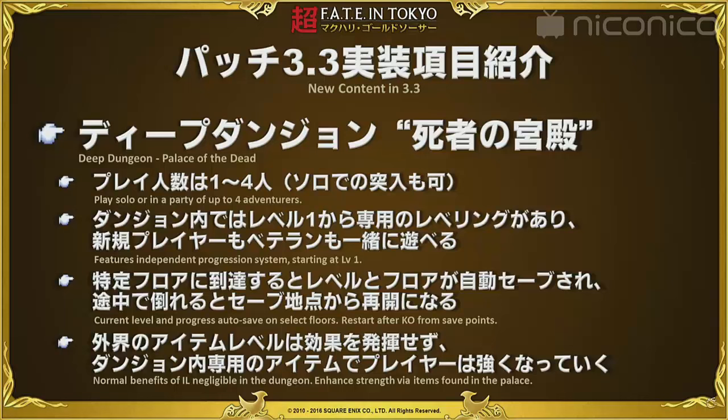They also said that solo or up to a party of four, but the dungeon is by default designed for four people, which came to my attention where I thought you and a friend could go in with your chocobo so that would be four of you. They say that independent progression is starting at level one. So from the way I see it, you go in and you can go in at level one.